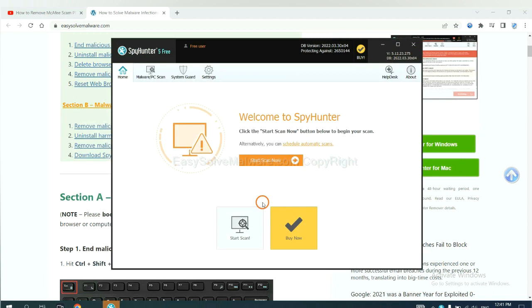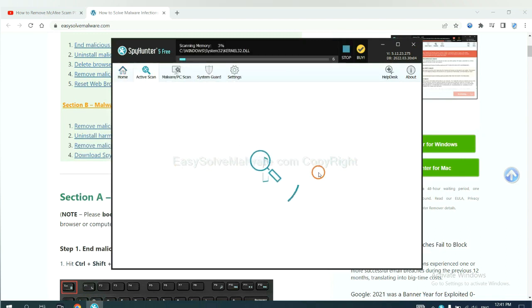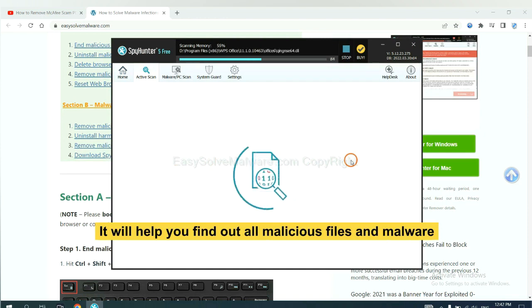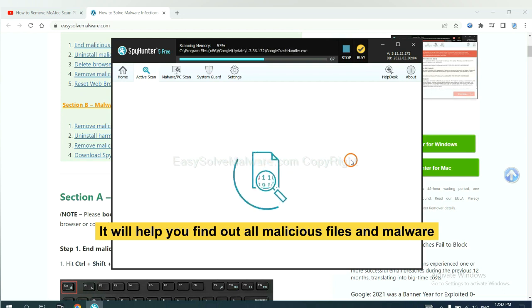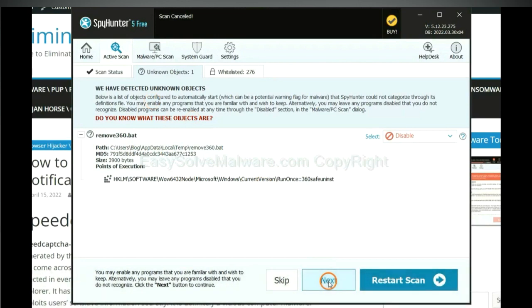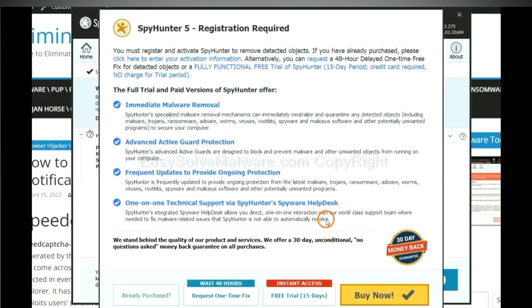Just wait about one or two minutes. When you finish, start a scan now. It will help you find out all malicious files and malware on your computer. When the scan completes, click next.